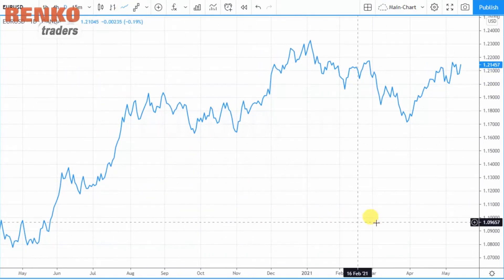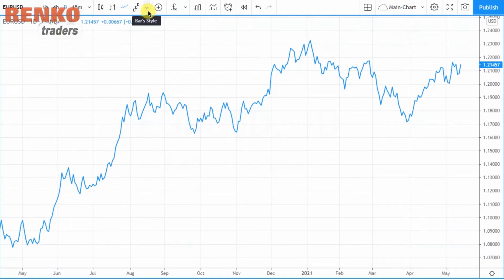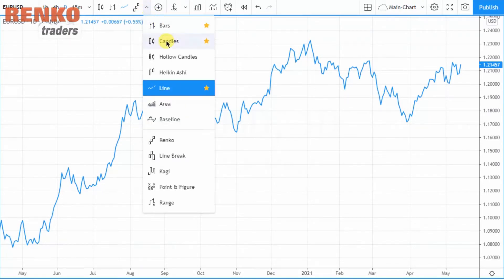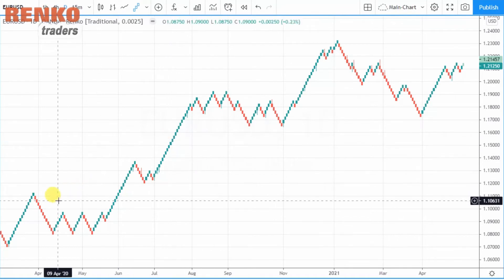So how do you set up the Renko charts on TradingView? Navigate to the main menu under the section called 'Bars Style,' and here you can see the various kinds of chart types available. Bear in mind that this feature is applicable only for those who have a paid subscription to TradingView.com — the link is in the description.